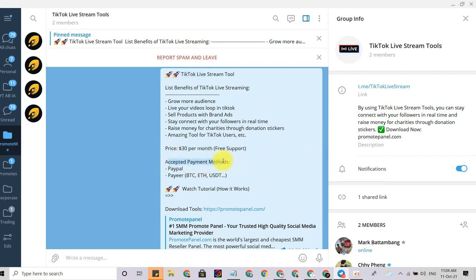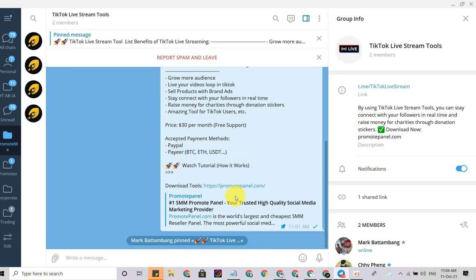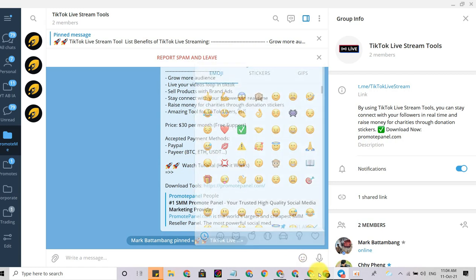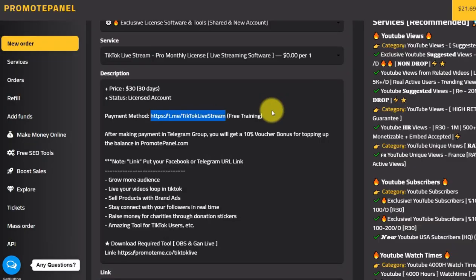You can stay connected with them and raise money for charities through donation stickers. The price is only $30 a month with free support. You can pay using PayPal, BTC, ETH, USDT, or something like that.